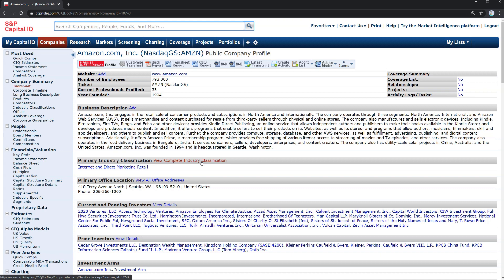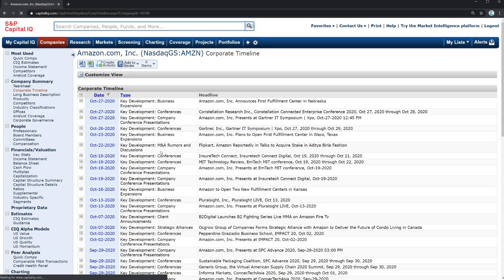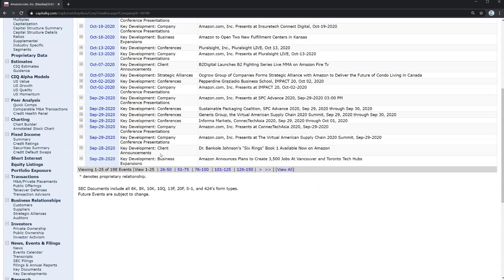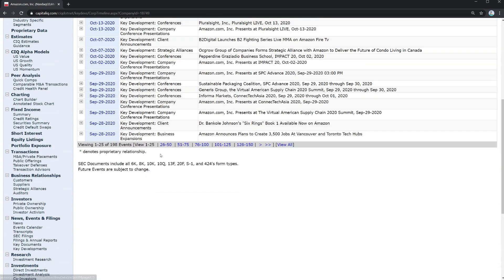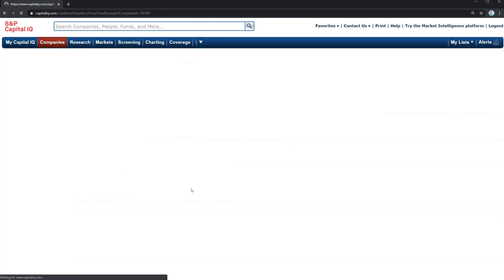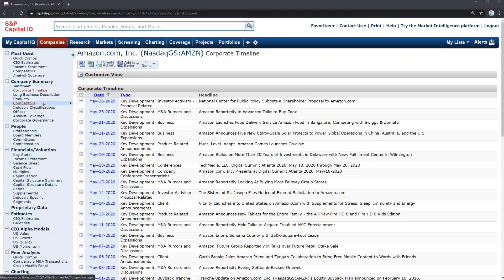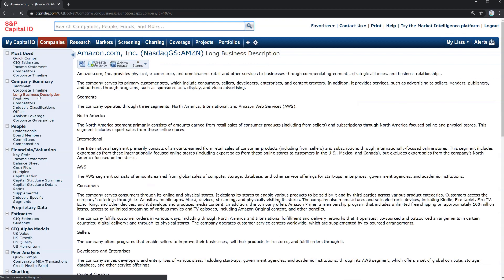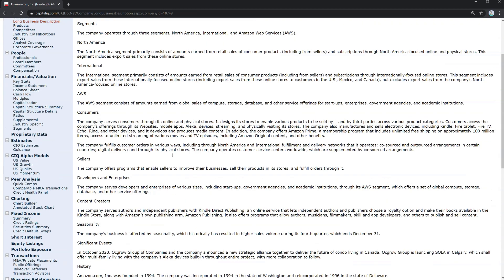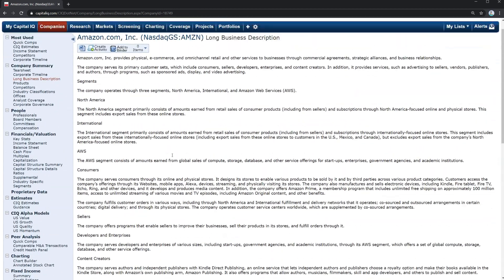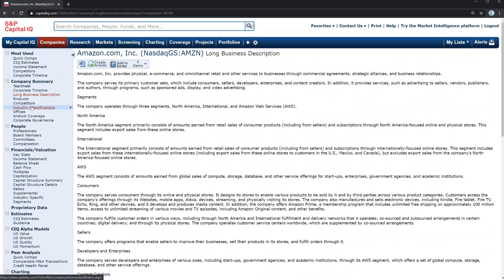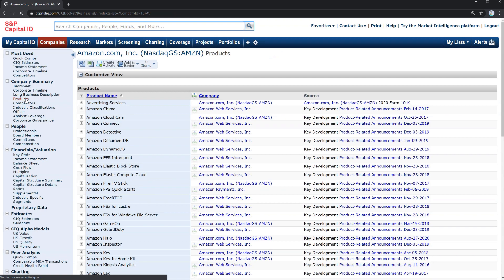From here you may want to branch out. You may want to look at the corporate timeline for example and you can scroll all the way back to the very beginning. So that may be helpful to navigate. You can get a detailed business description here.